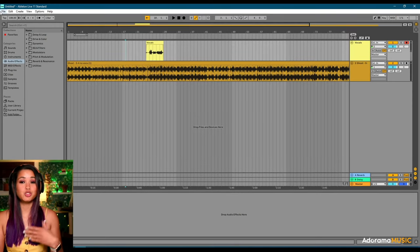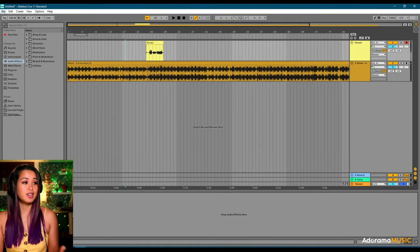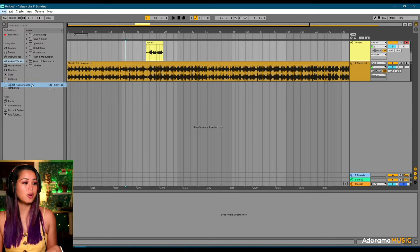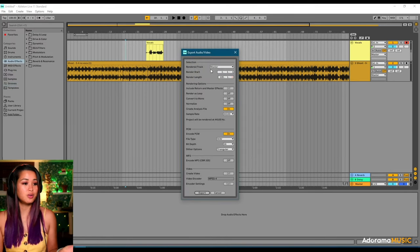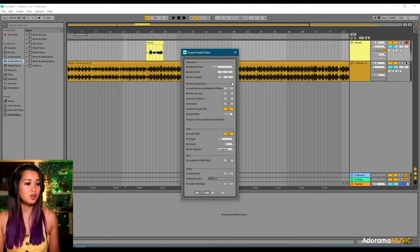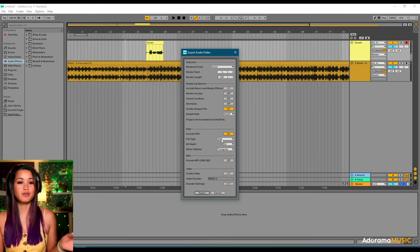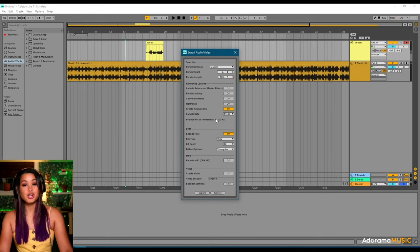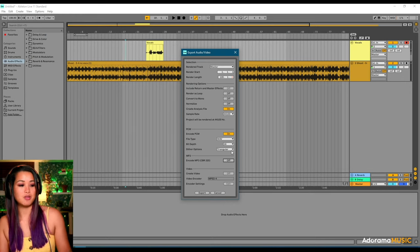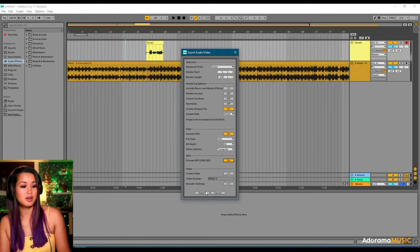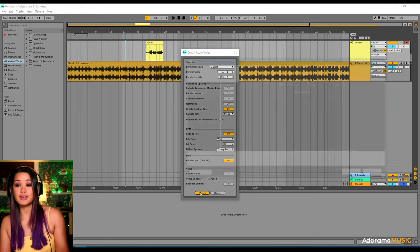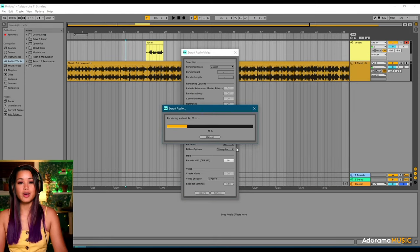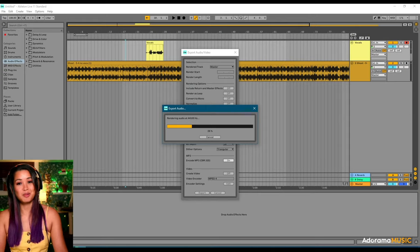Okay, so the last thing you might want to do is share your project. And you can just go under file, export audio, video. And you're going to want to make sure that you have the correct file type. So if you're sharing this with a friend, you're probably going to want to use like an mp3. So you're going to go ahead and toggle that on. And you're just going to go ahead and hit export. And it'll take a second to render the audio. And that's Ableton.